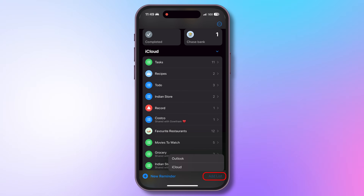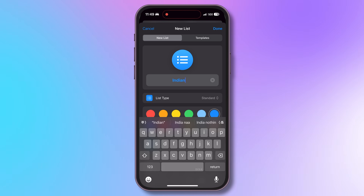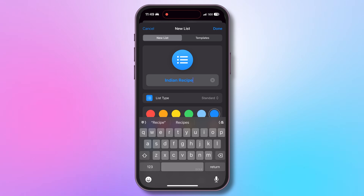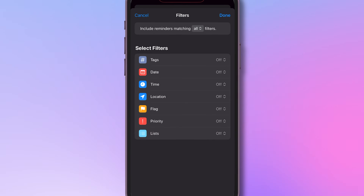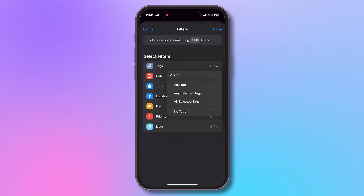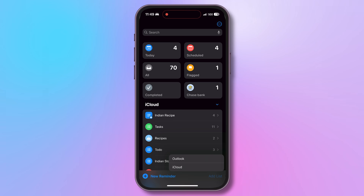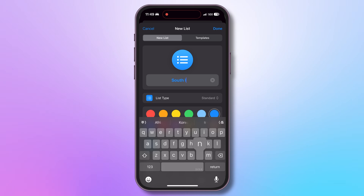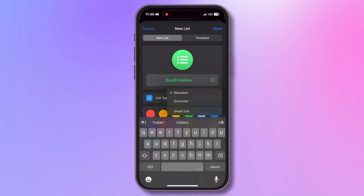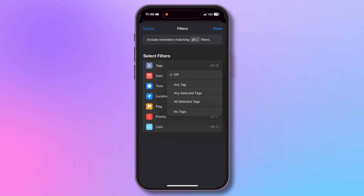Here in Apple Reminders, I'm creating a new list by tapping on Add List. I'll name it Indian Recipe. I'll tap the list type and choose Smart List. I'll go to Edit Filters and choose Tags, then select the Indian tag. I'll also create another list called South Indian, also make it a Smart List under Filters, select Tags and select hashtag South.